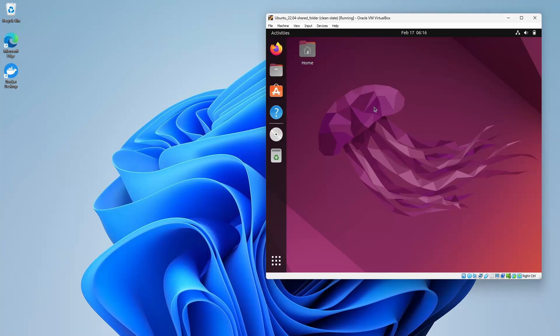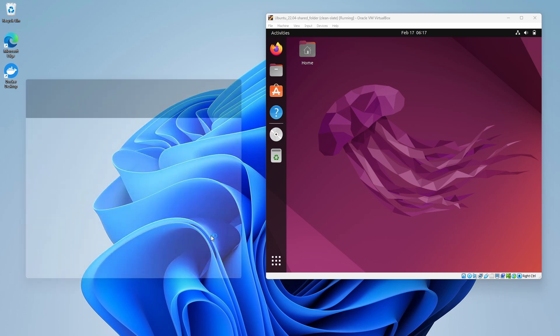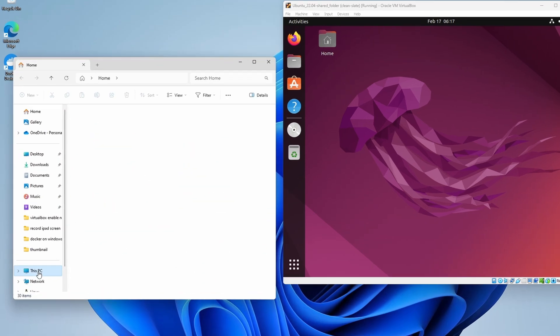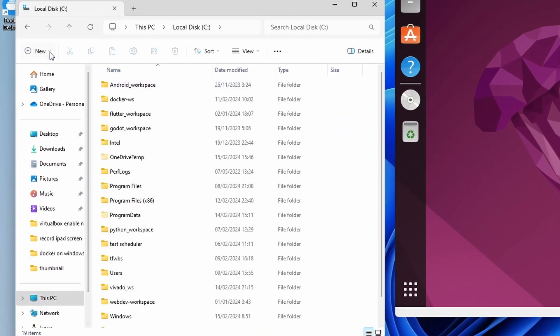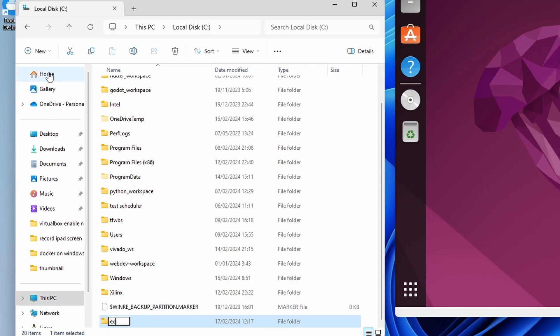Let's see how to use shared folders in VirtualBox. We're going to start by creating a folder on the host. It can be created anywhere on the computer. I'll place it on my C drive and call it example folder.